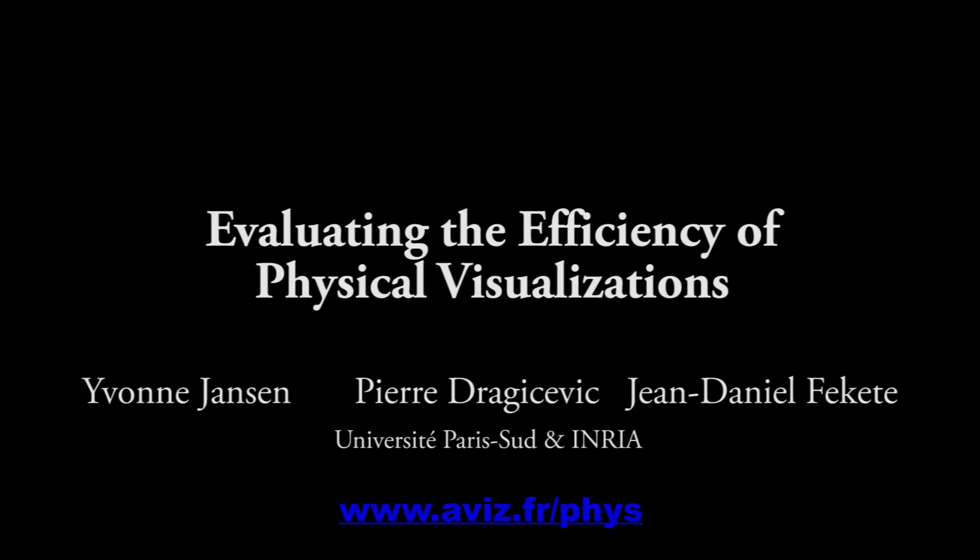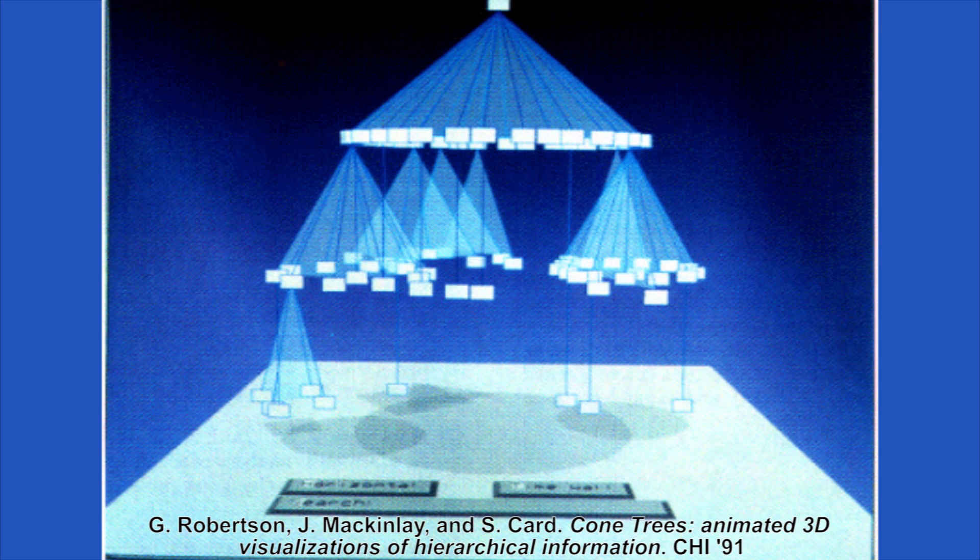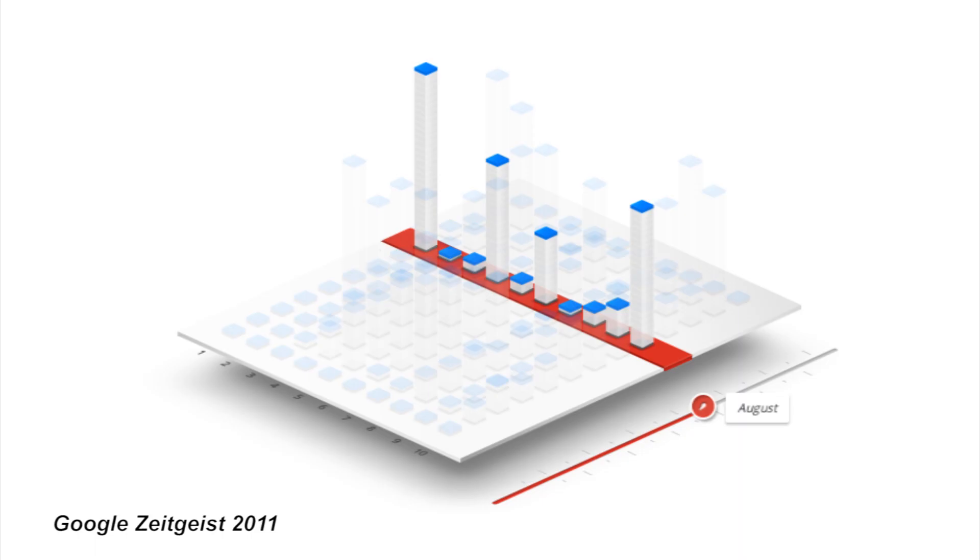We present a study to evaluate the efficiency of physical visualizations. 3D visualizations can be useful, but are also often difficult to navigate or to perceive accurately.